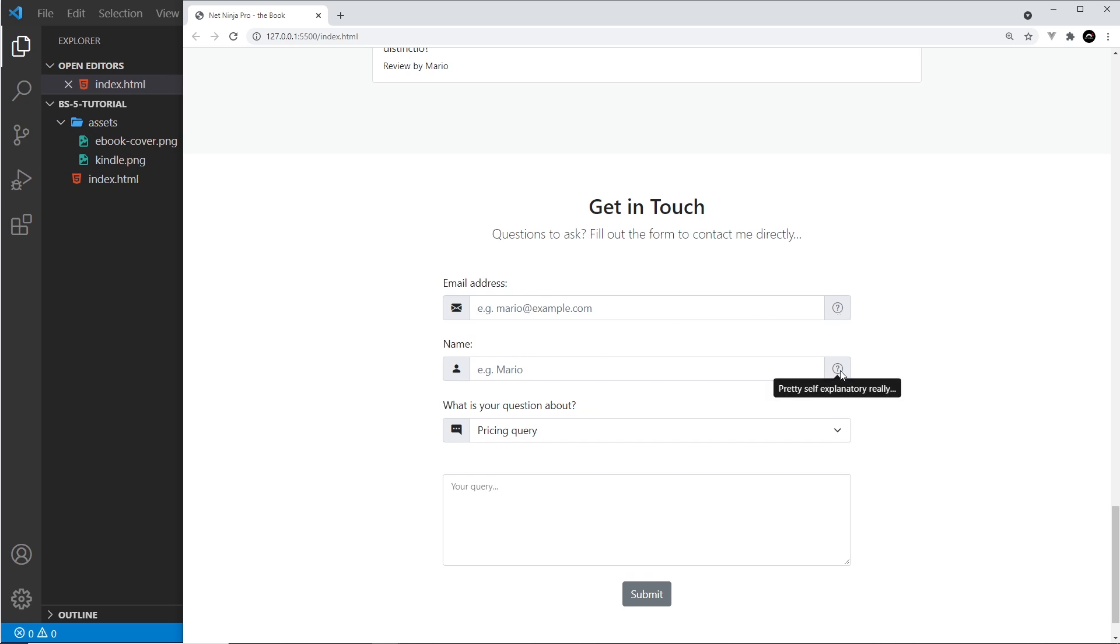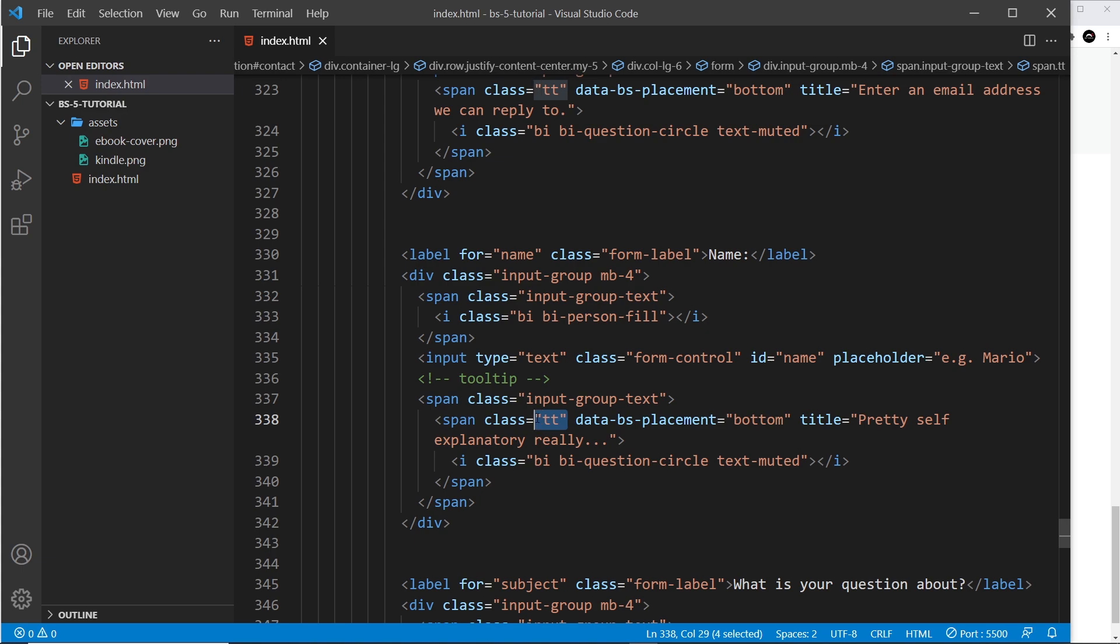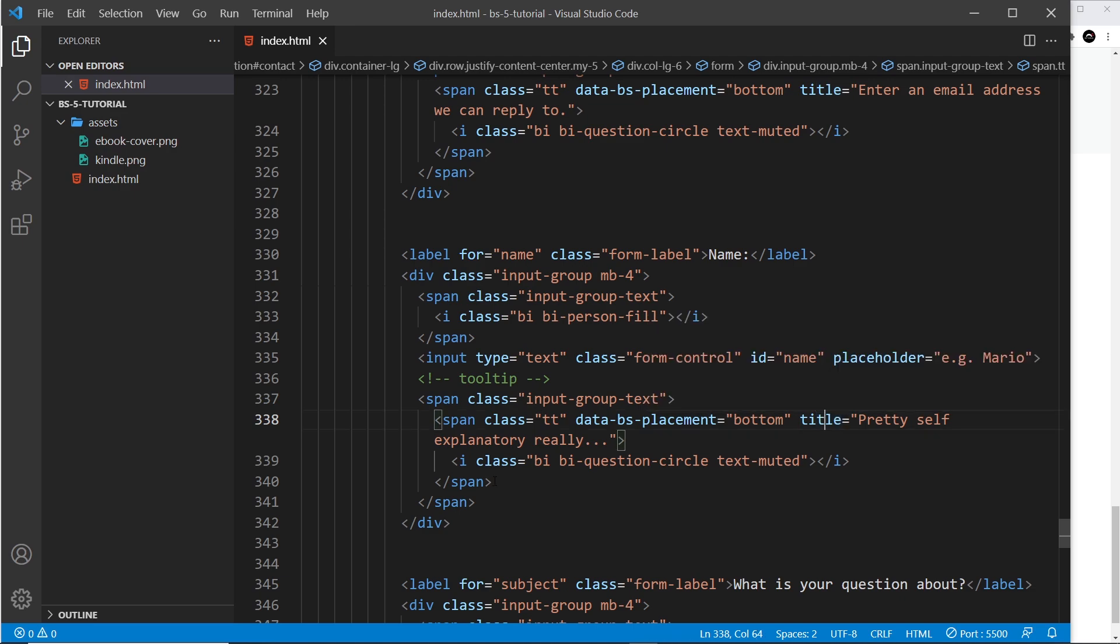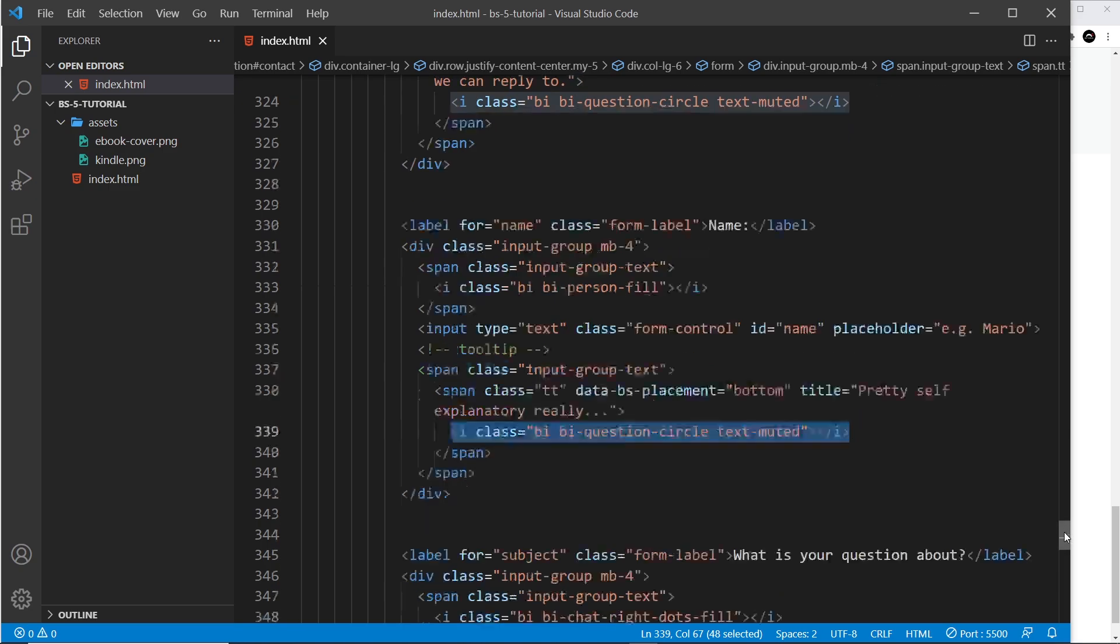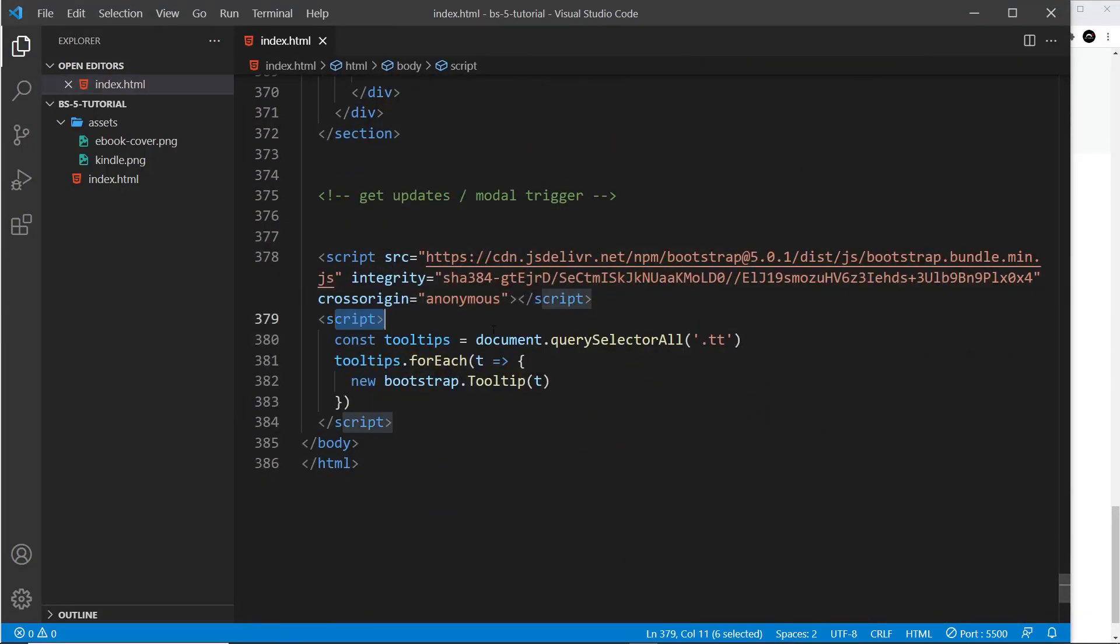So there we go my friends, that's how we create tooltips. Dead simple - just create the span with any class except for tooltip, and then create the placement, the title which is the text inside the tooltip, and then surround whatever element you want the tooltip to appear on. And then finally in the script, just create a script like this to trigger them.